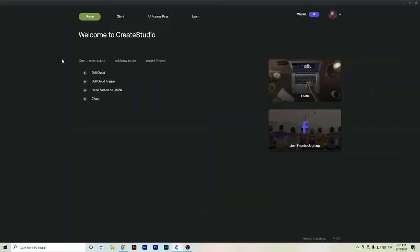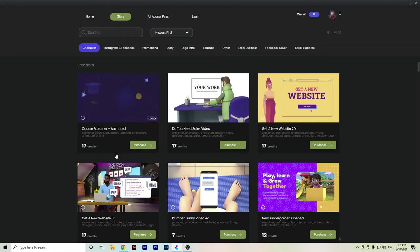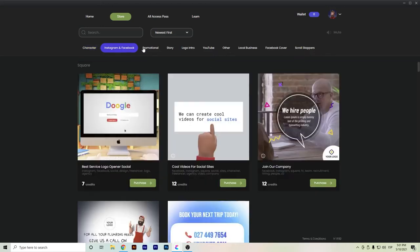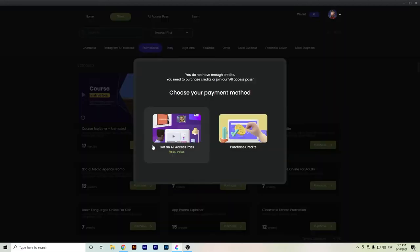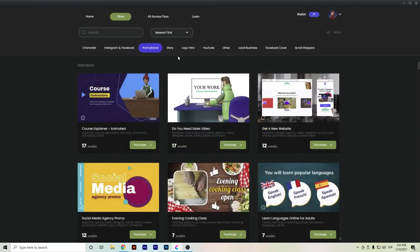Now in this part of the video I will show you how CreateStudio works. Basically here you have the home store in case you need other templates that make video creation easier, depending on the type and category. For these you will need either credits or the all-access plan, which is a monthly or annual pass. But the first payment you make — around $47 one time — is enough to get started.